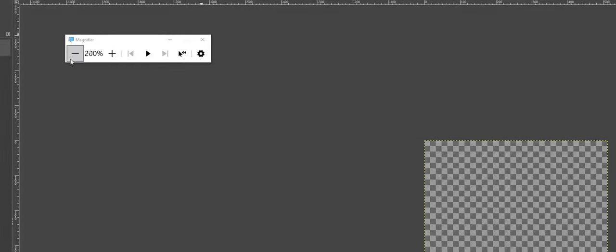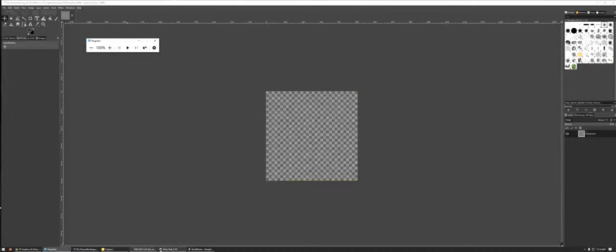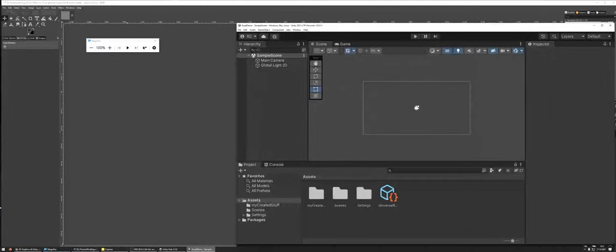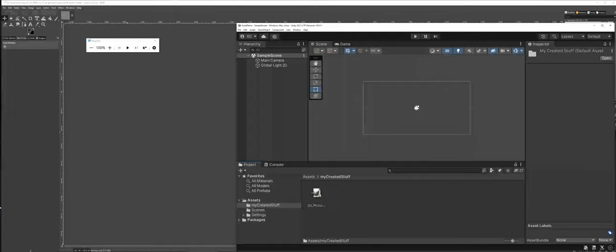So I've now made a save of my file. And what I'd actually like to also show you here is if we go back into the Asset Demo for Unity, here is that Assets folder that you just saw. And notice there's that My Created Stuff folder, and now you can see my saved GIMP file inside there.